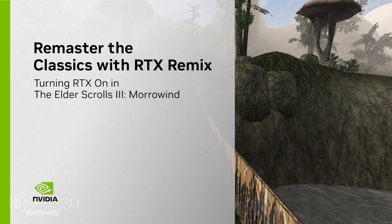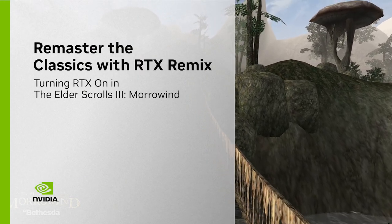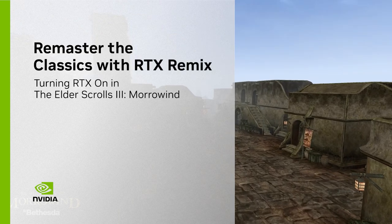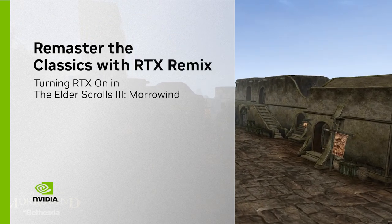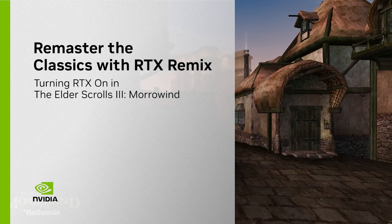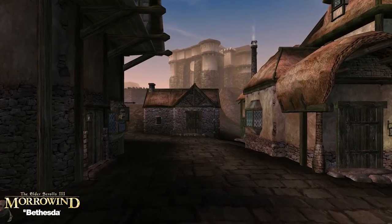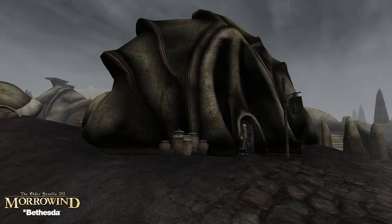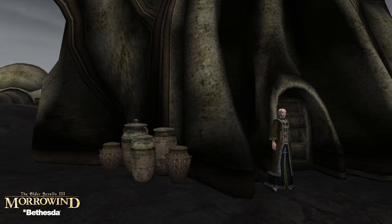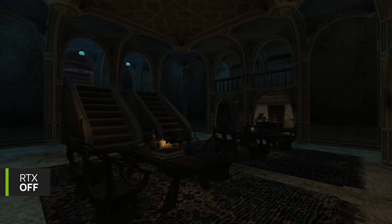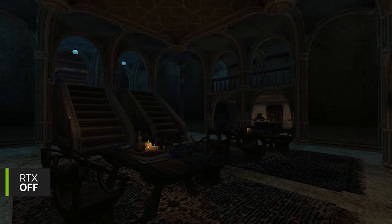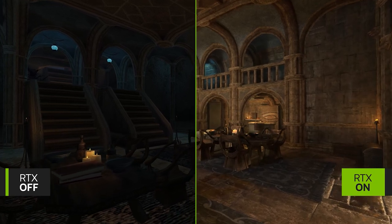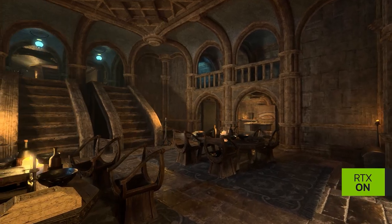Hi, I'm Alex Dunn, Technical Lead at NVIDIA Lightspeed Studios, and currently developing NVIDIA RTX Remix. We built Remix to enable modders with an easy way to make their own RTX remasters of classic games. And today, I'm going to walk us through the workflow for turning RTX on in The Elder Scrolls Morrowind by Bethesda Softworks.